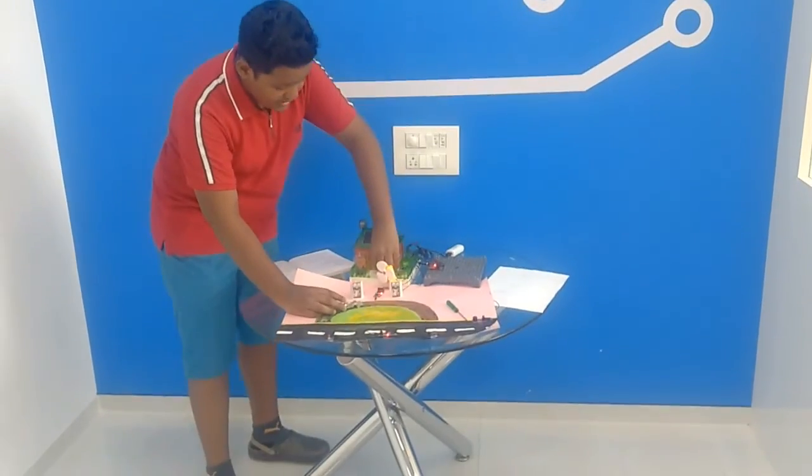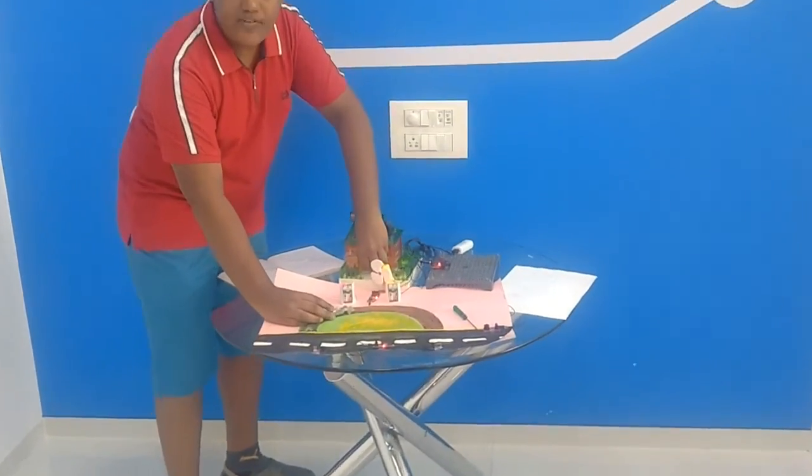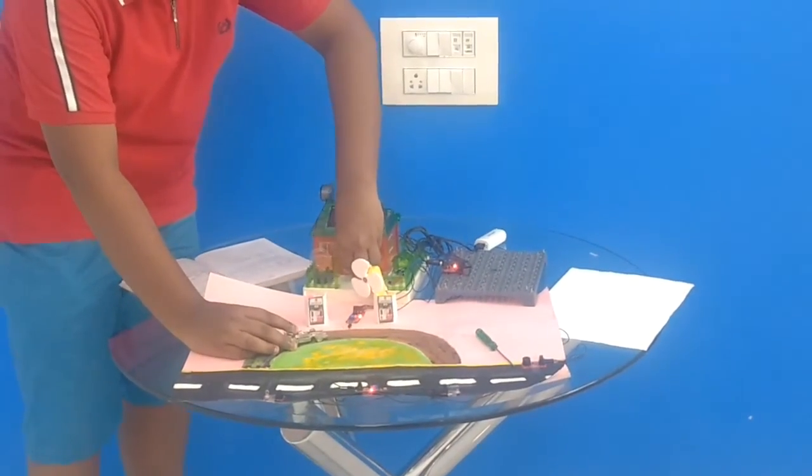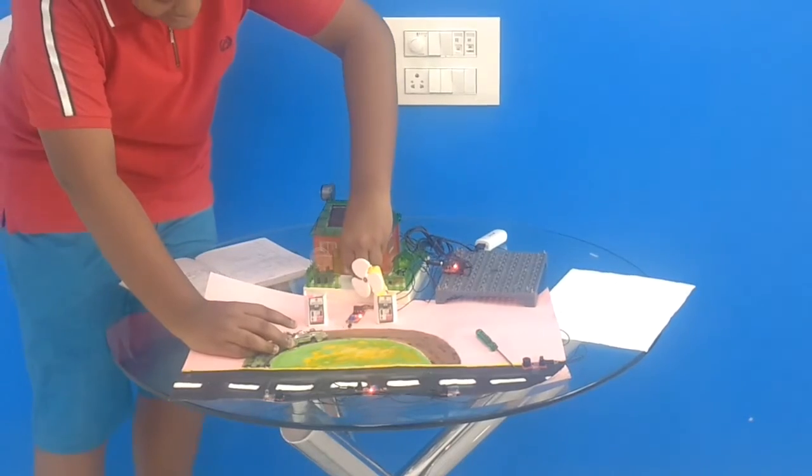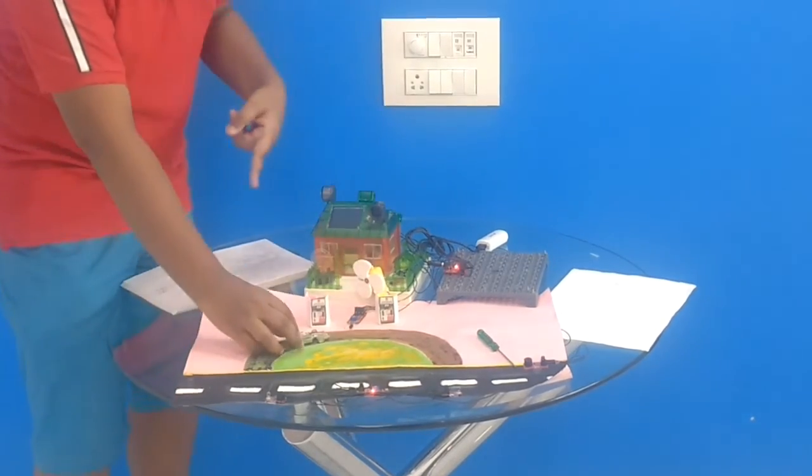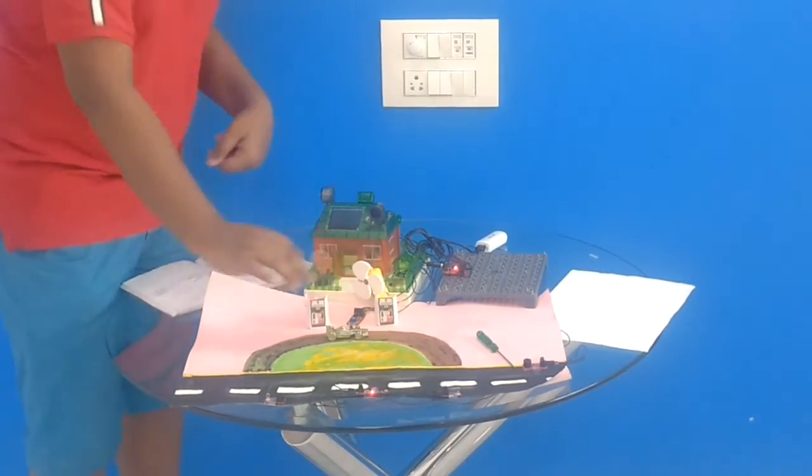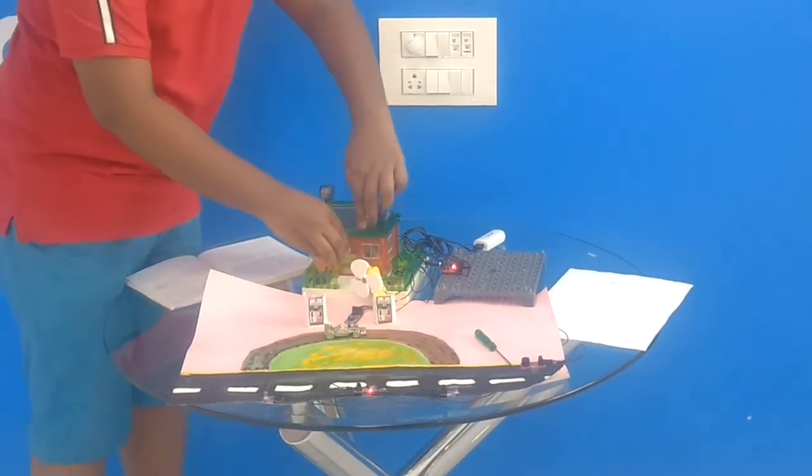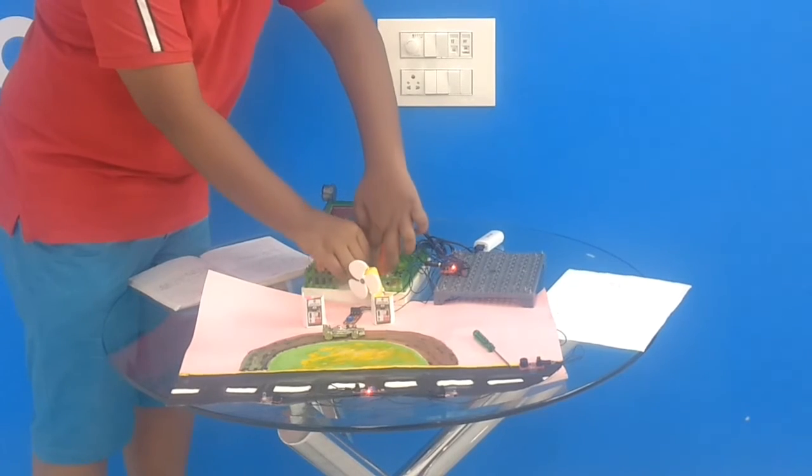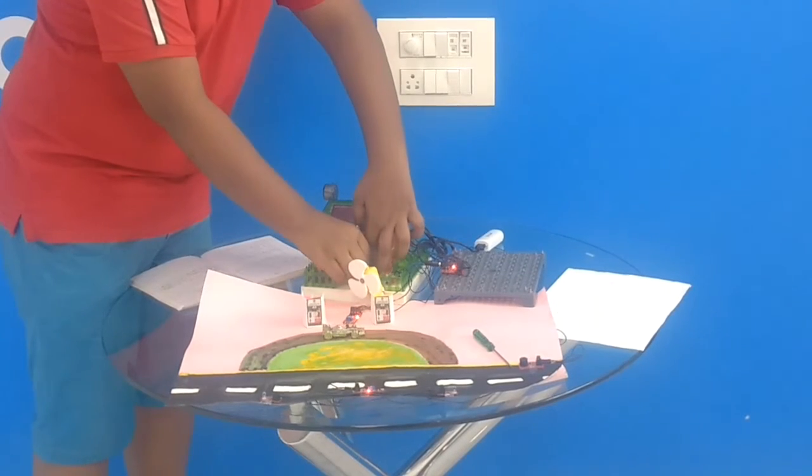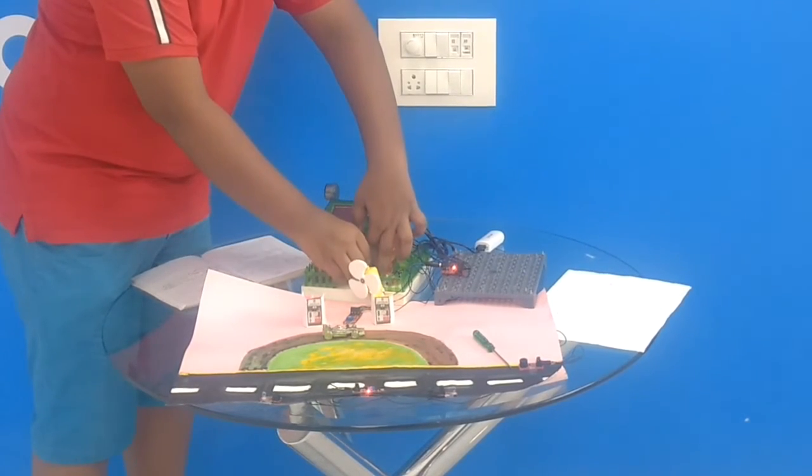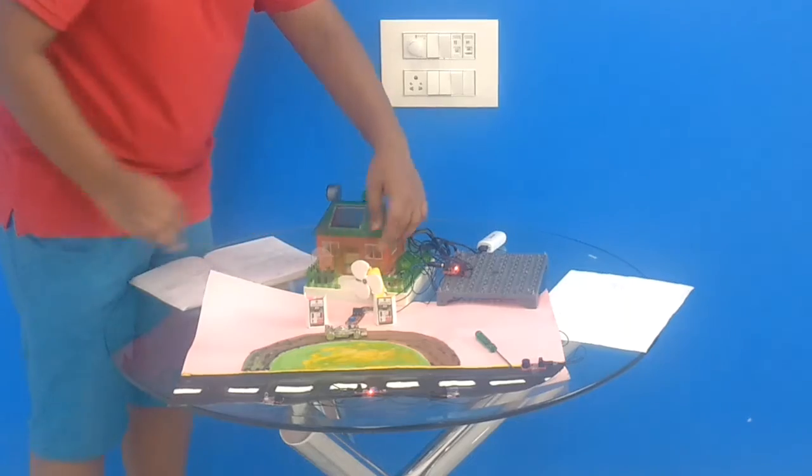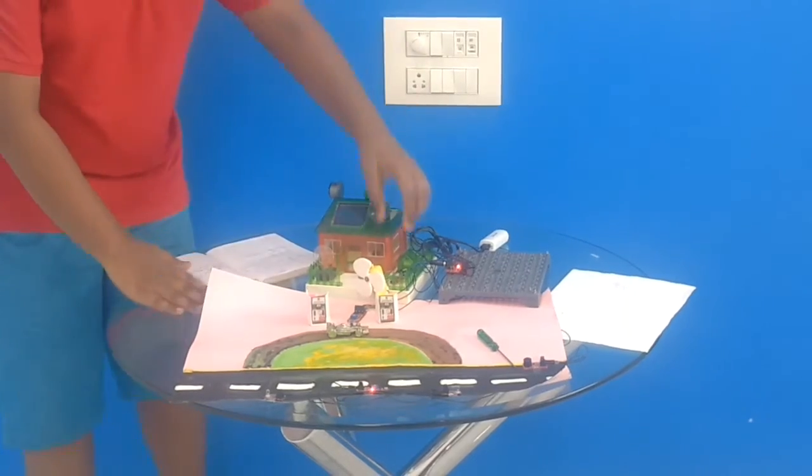So then when the operator is waking up, the operator woken up, then he can press the switch. Now the IR sensor will not work. If he turns on the switch, IR sensor will not work.